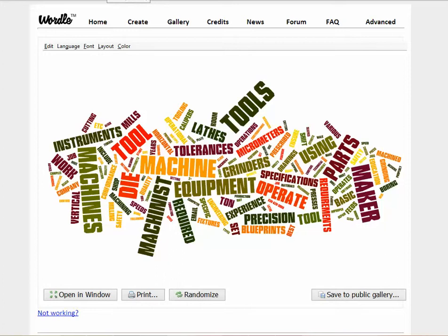Now that we have our word cloud created, you can see the words in here: instruments, machines, tool, dye, tools, lathes, tolerances, micrometers. All of the words that are bigger in the image are the words that you need to use in your resume. This is just one example of how you can create a word cloud to find the keywords to use in your resume.